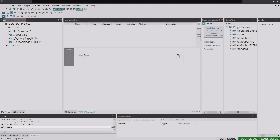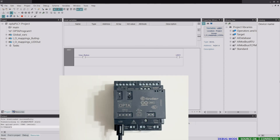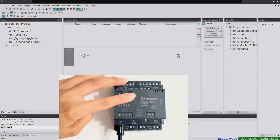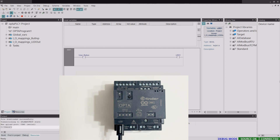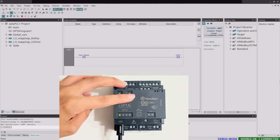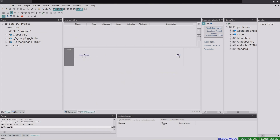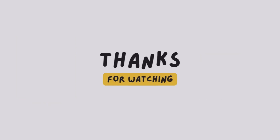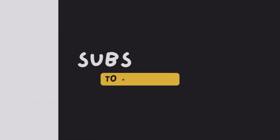There's a small icon for Live Debug Mode — click on that to enter it. Now I'll test the program: every time I press the user button on the device, the first LED turns on. With that, you've created your first PLC ladder logic program using Arduino PLC IDE and successfully downloaded it to the PLC device. Thank you so much for watching, and I'll see you next time.